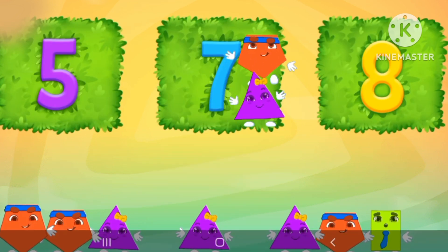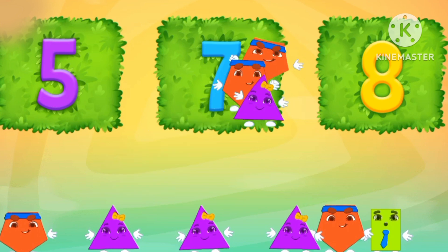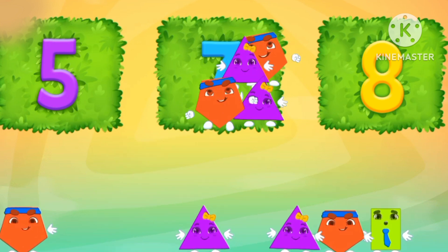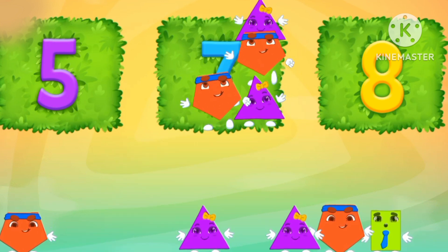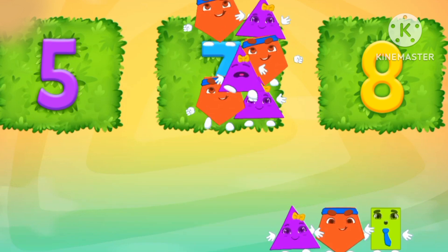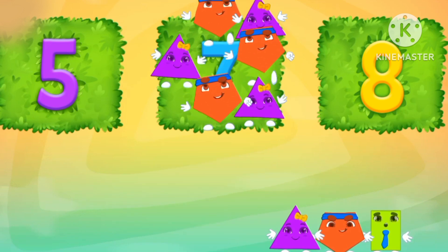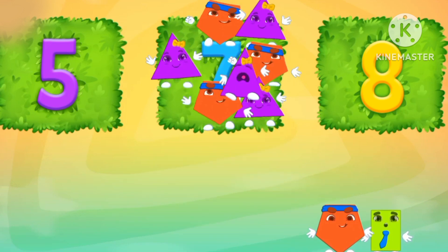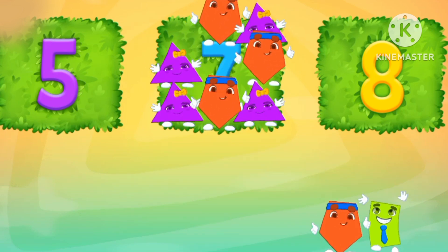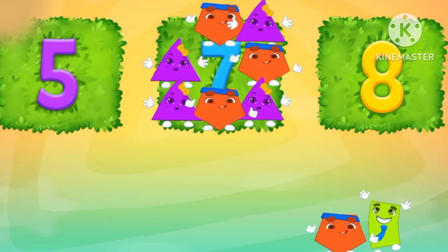One. Two. Three. Four. Five. Six. Seven. There are seven shapes.